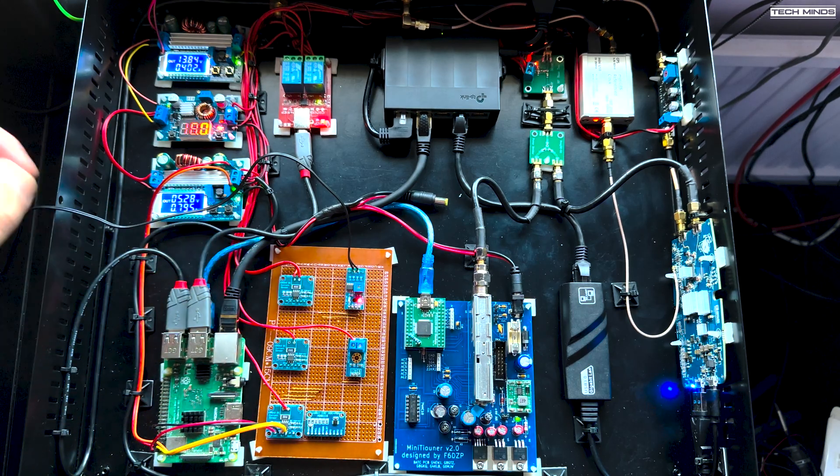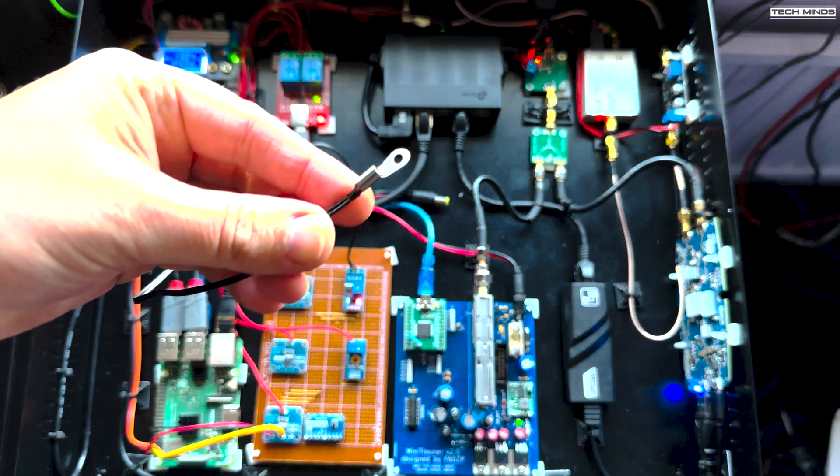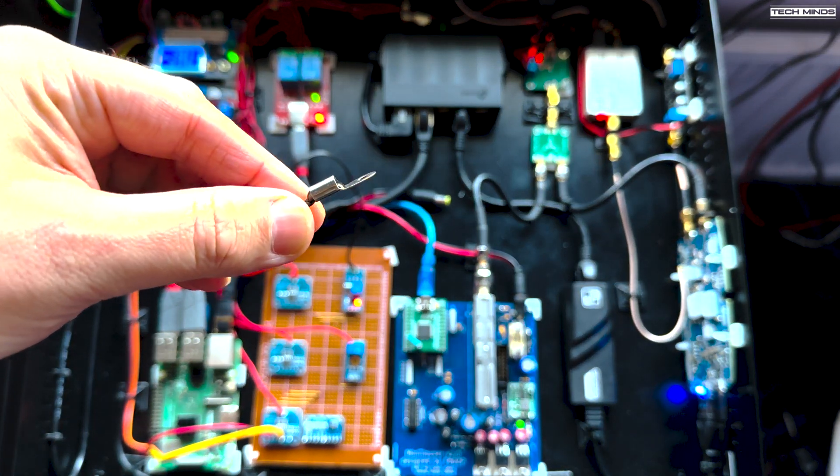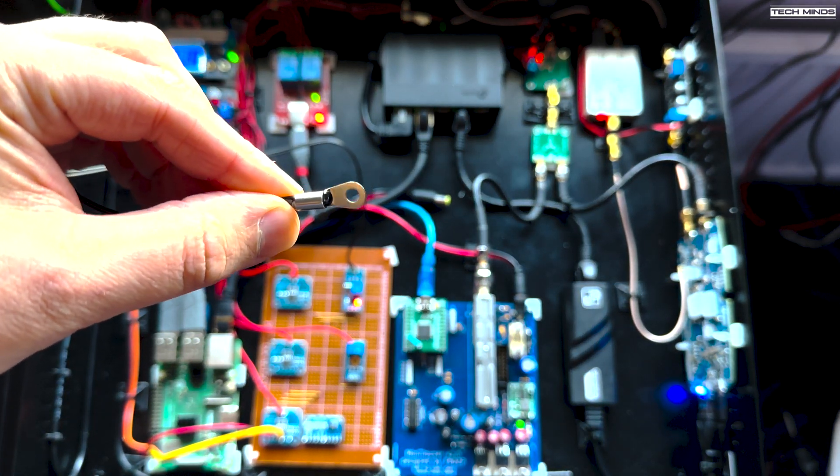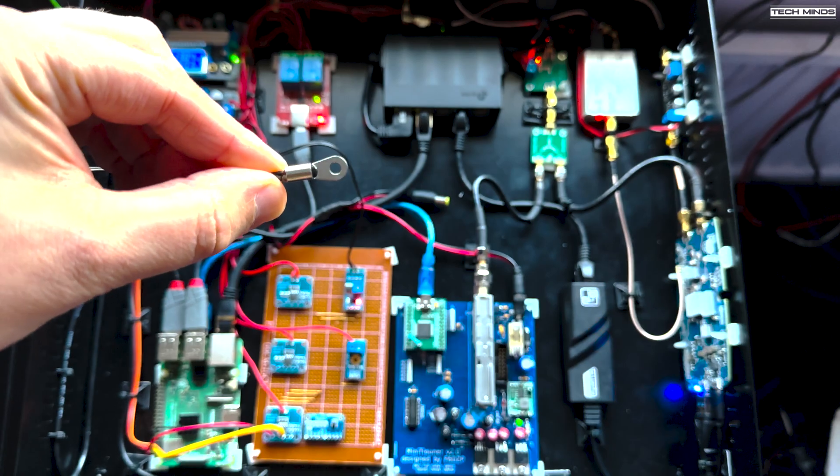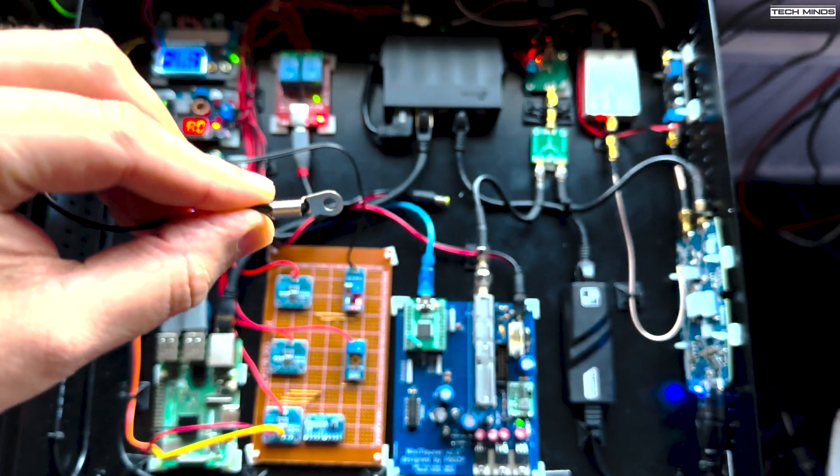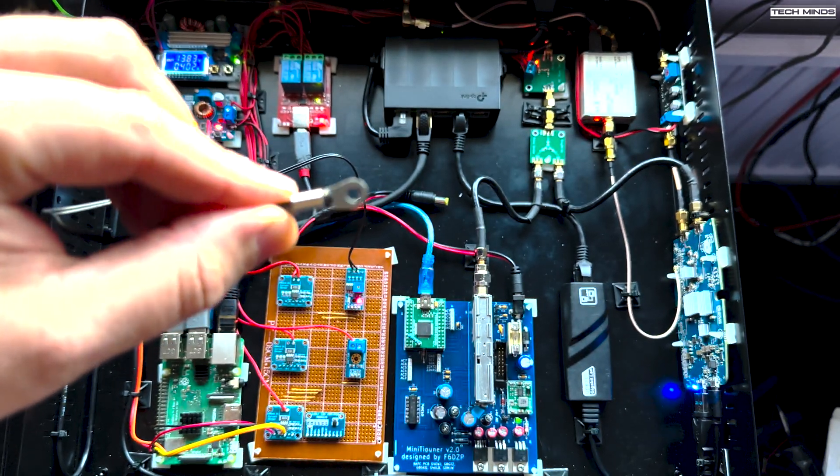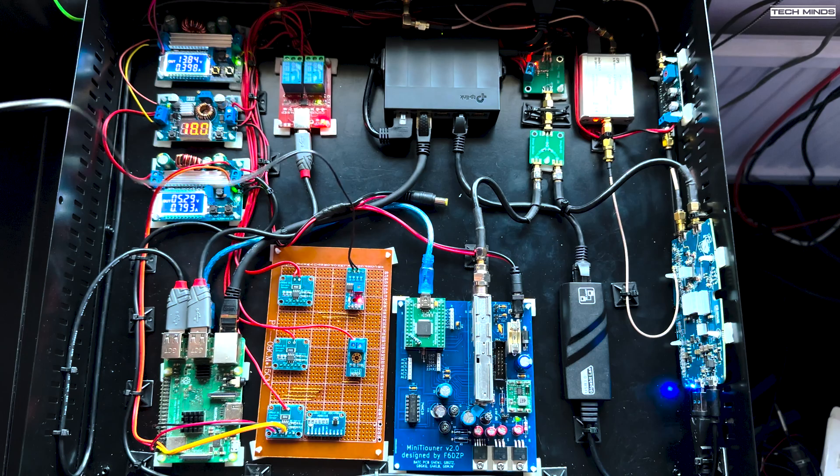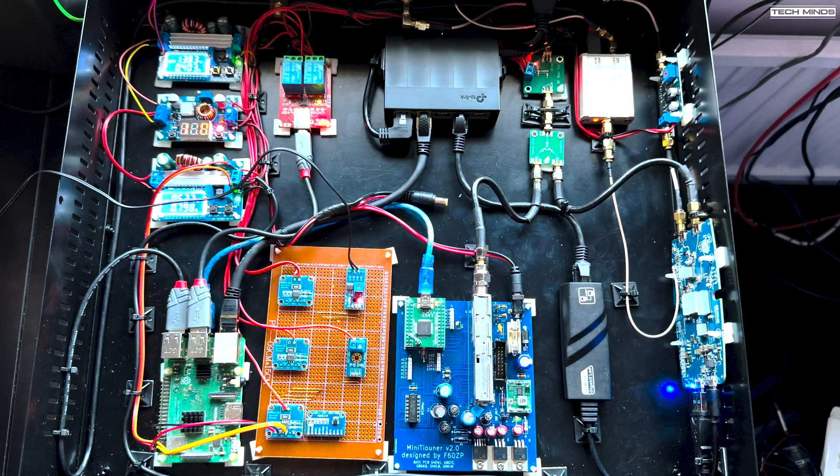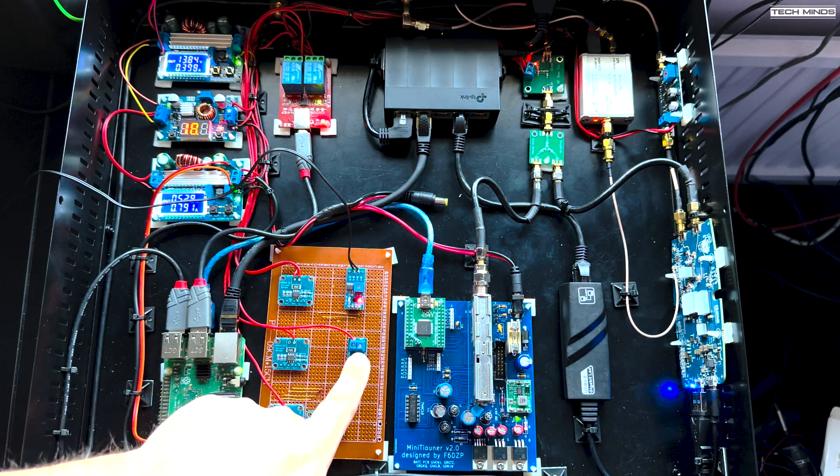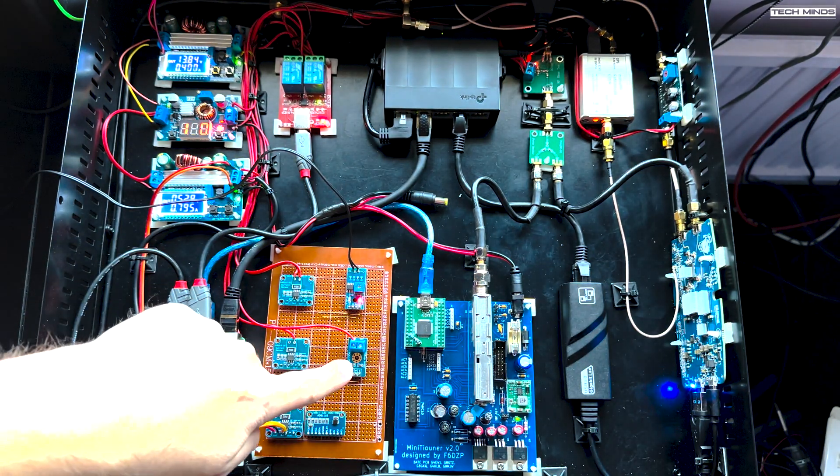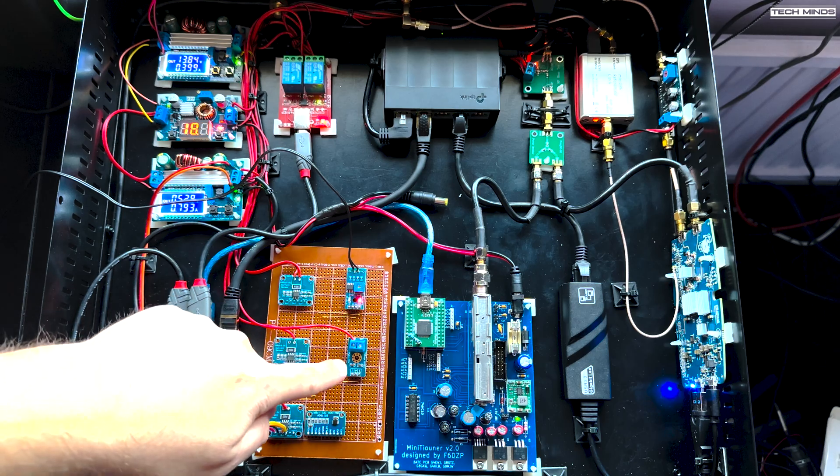This is a thermistor. Now eventually what will happen is this little thermistor here, this will bolt onto the heatsink of the amplifier to give me some kind of feedback about what kind of temperature the heatsink is running at.